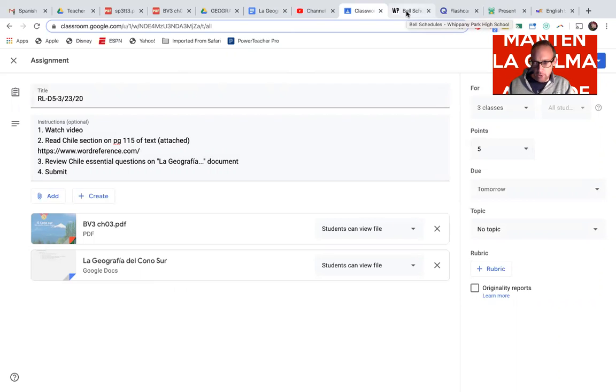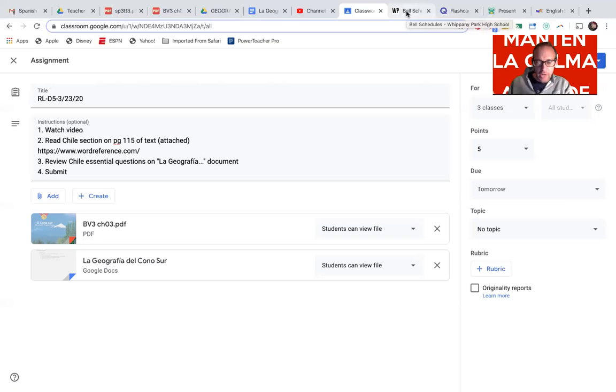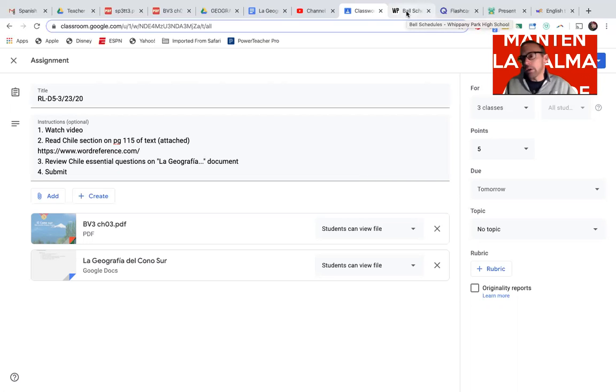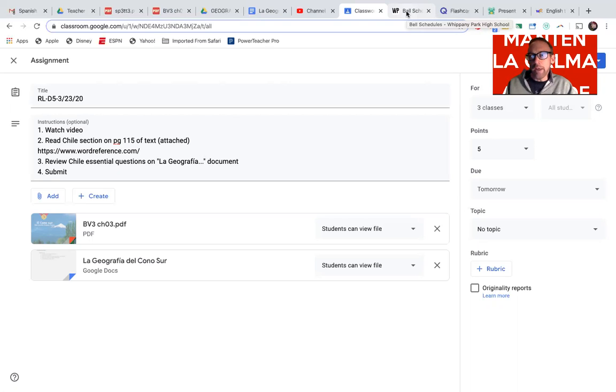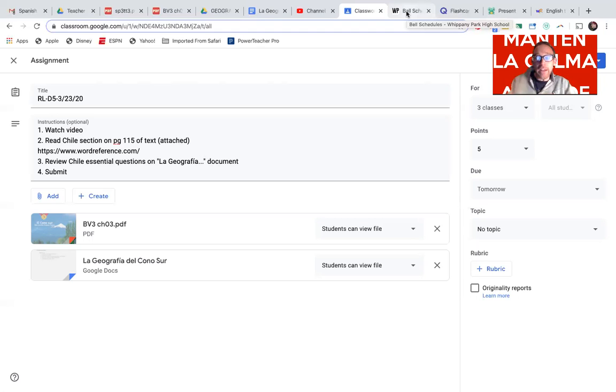A Zoom conference either Wednesday or Thursday, so a virtual conference where you can see me in real time, and just talk. It doesn't necessarily have to be academic, just about things that are going on, things you may want to get off your chest, questions you may have.